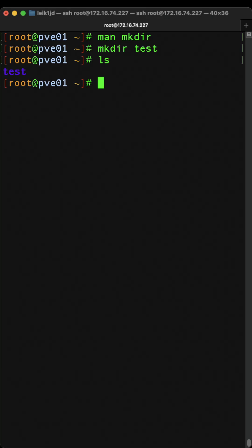We can use another command we've looked at and change into test, and that my friends covers the basic usage of mkdir. Thank you for watching and I'll see you again tomorrow.